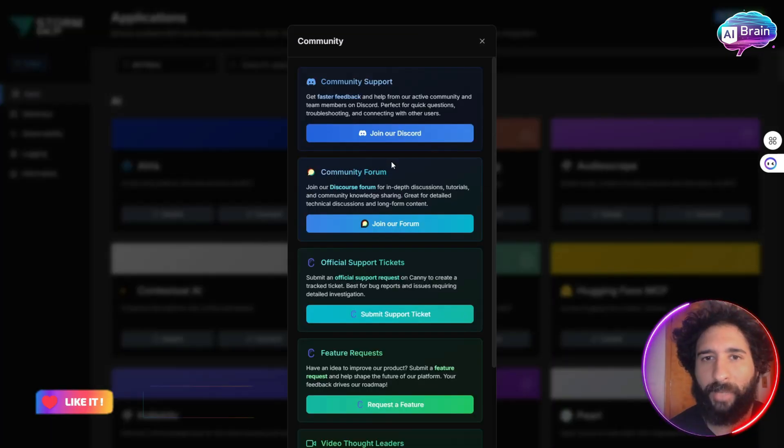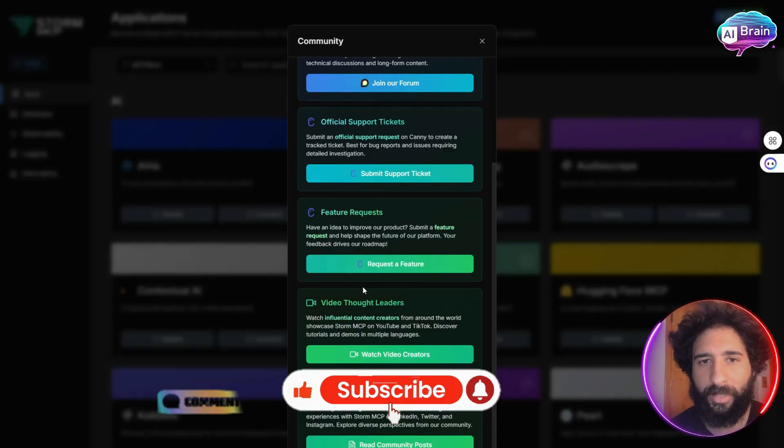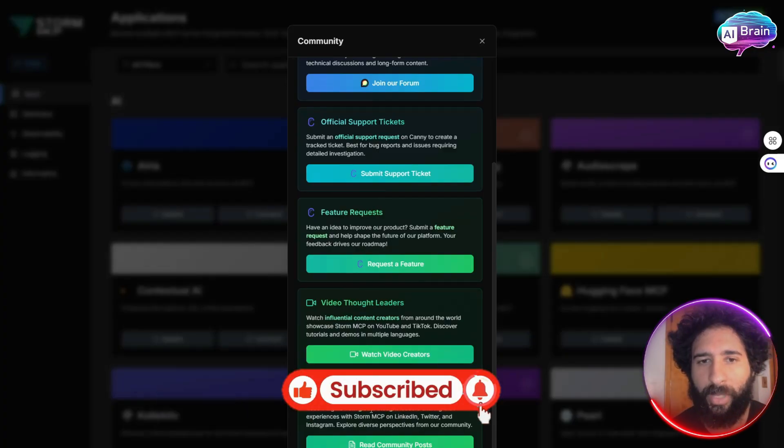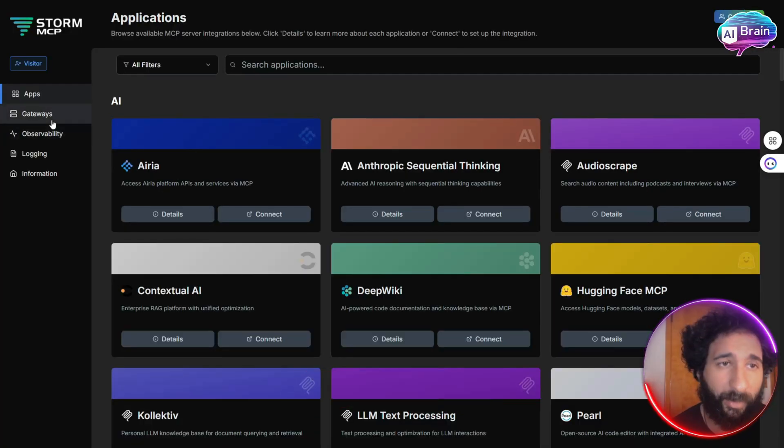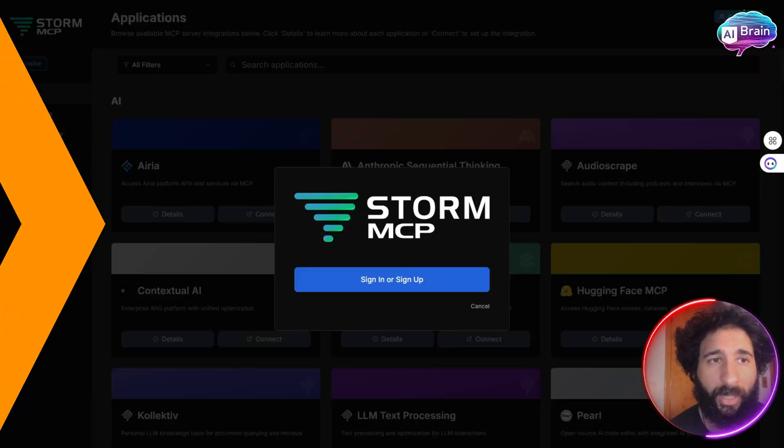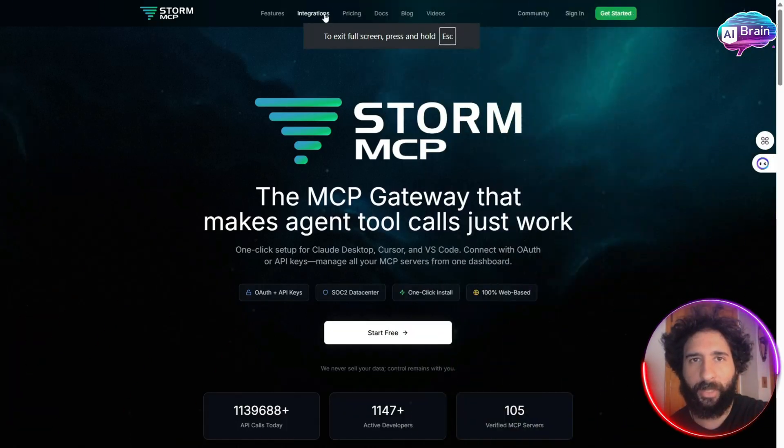There's even a community here for Discord, for support tickets, for feature requests, for video thought leaders. You want it, you pick it here. It's all here. So that is Storm in a nutshell.